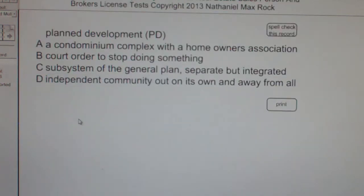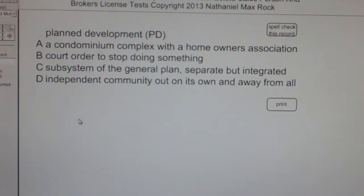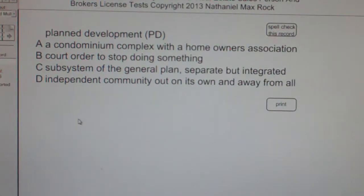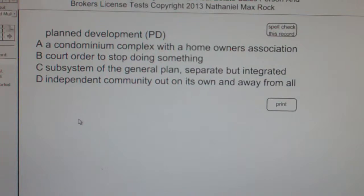Multiple choice question. Plan development, PUD. A: A condominium complex with a homeowners association. B: Court order to stop doing something. C: Subsystem of the general plan, separate but integrated. D: Independent community, out on its own and away from all.